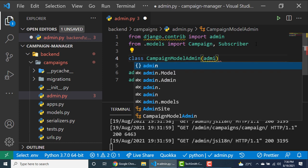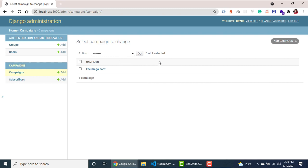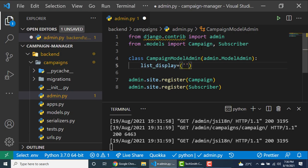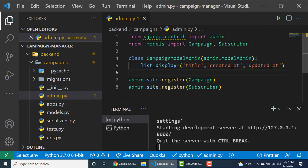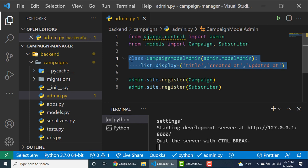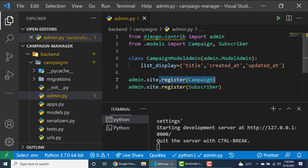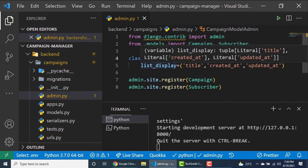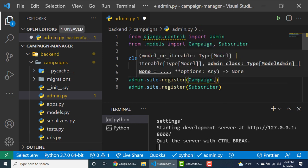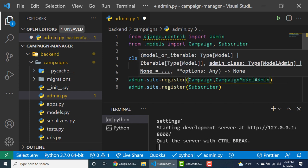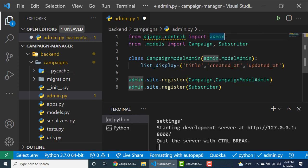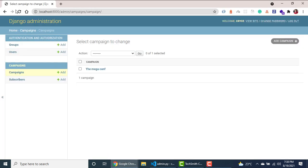What we want is to set up fields that should show in the list, and we do that by specifying a list_display property set to a tuple. We're going to want to see the title, the created_at so we can see when it was created, and also updated_at. Once you create a custom ModelAdmin, you still want to register it. We do that by passing the model itself first, then the admin class as the second argument, which should be of type ModelAdmin.